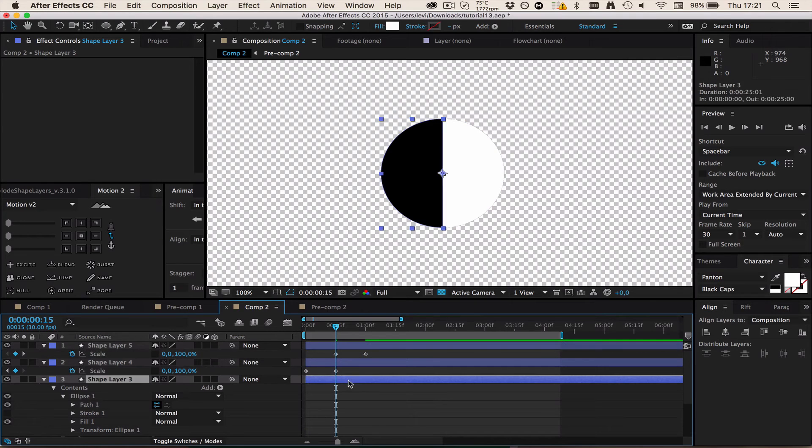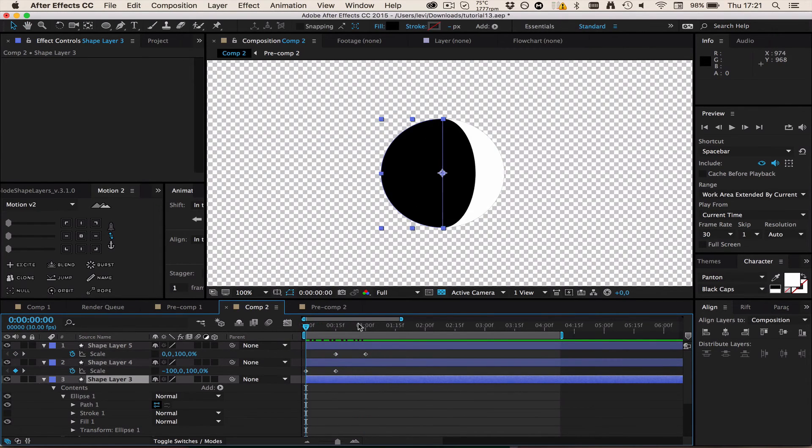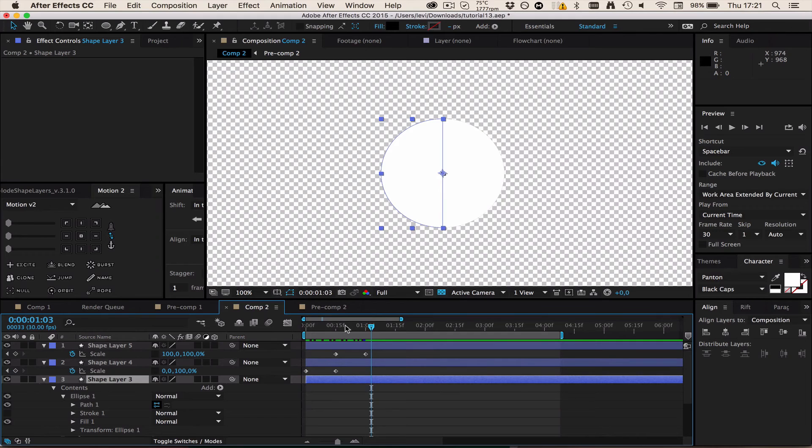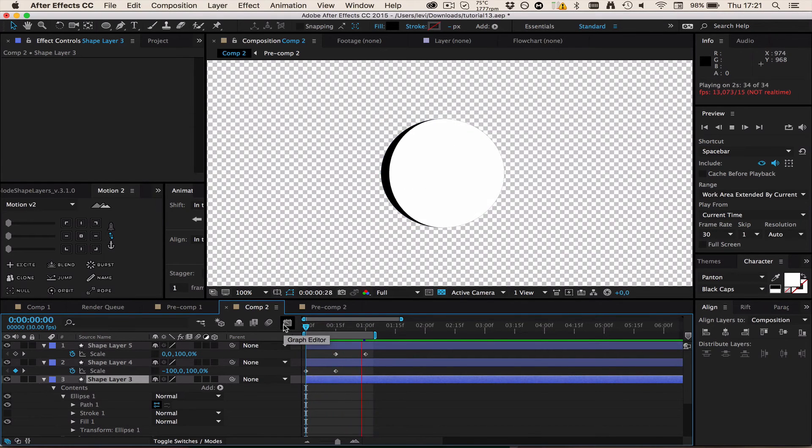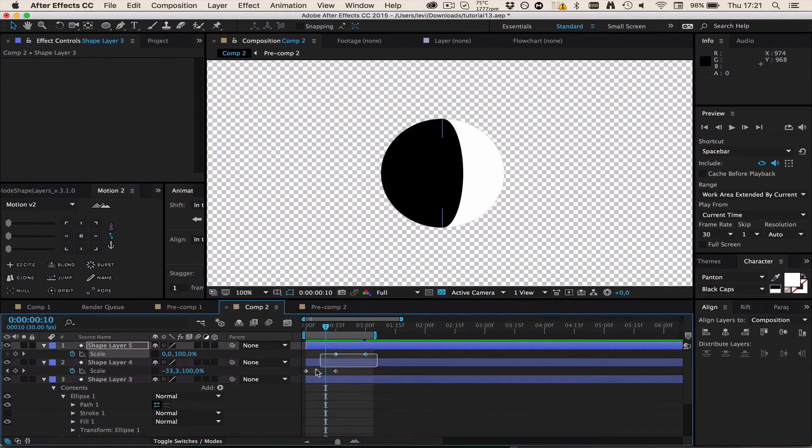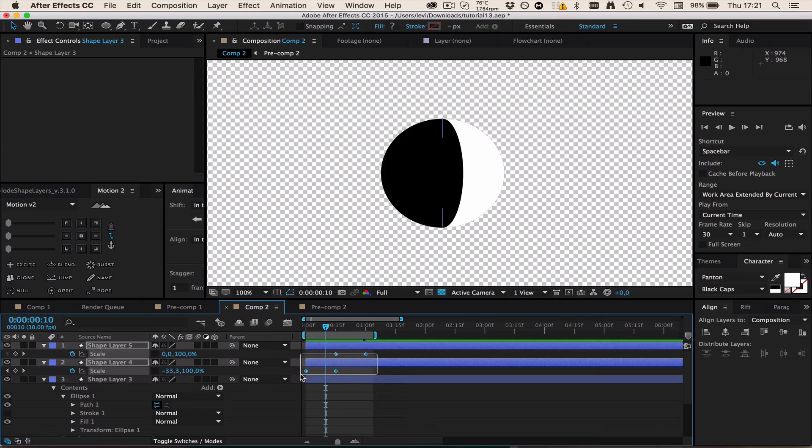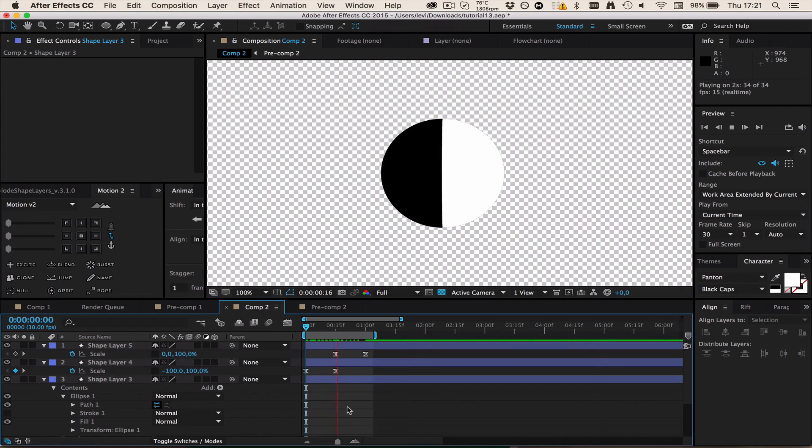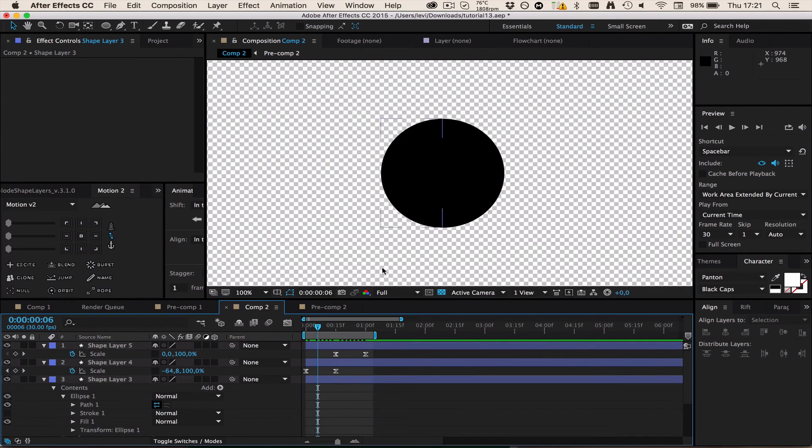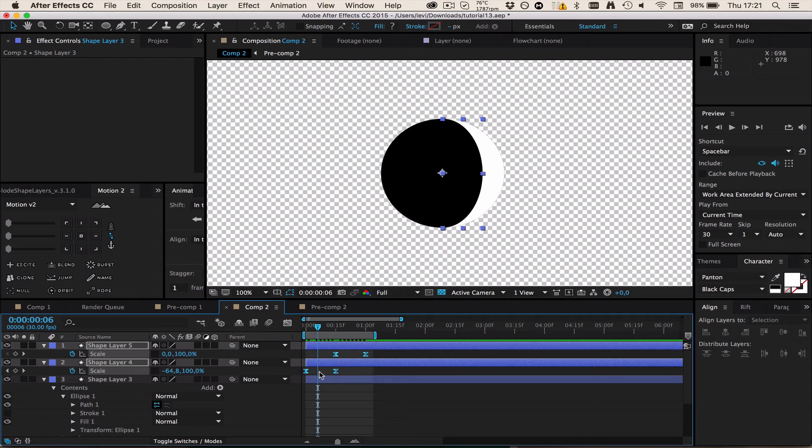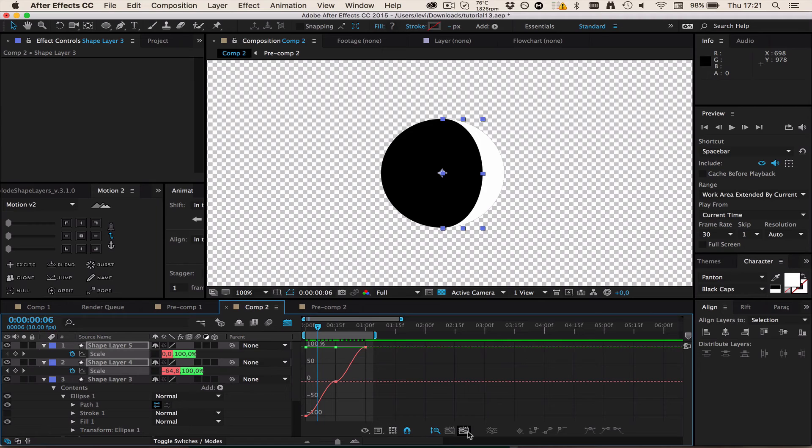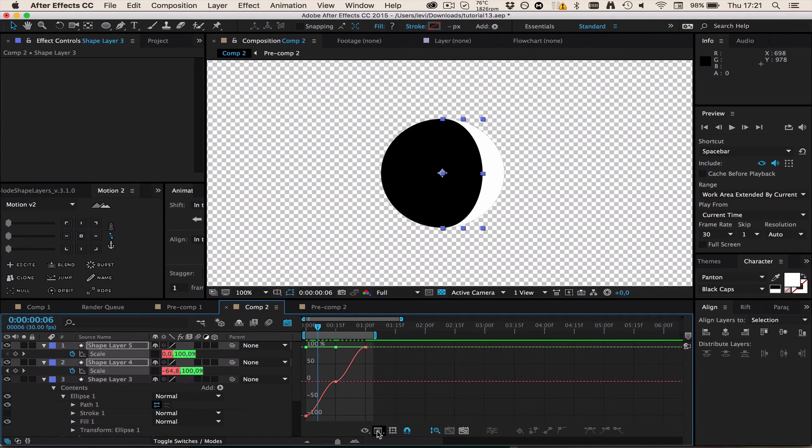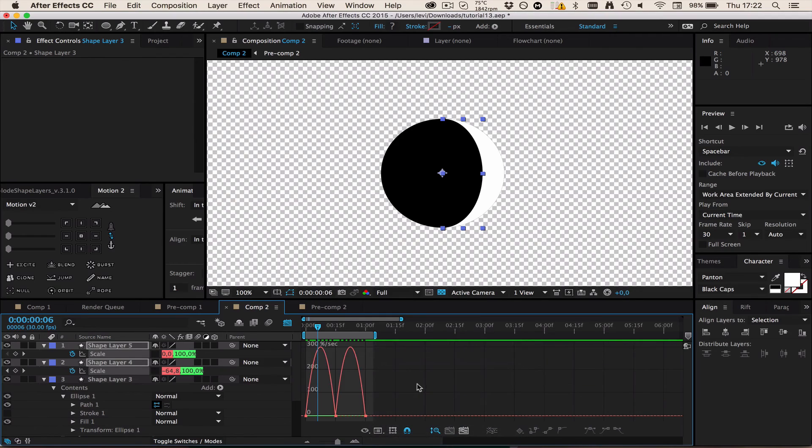Now when we want to ease this we gotta be careful because if I ease this, this is what's gonna happen. In order to change this, select all of those, go to the graph editor and we can already see the problem. I'm just going to switch to the speed graph because it's way easier.